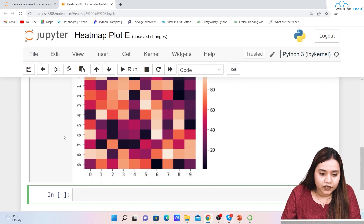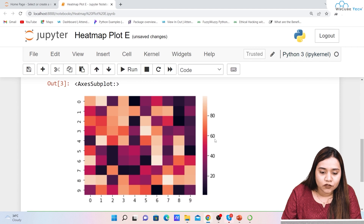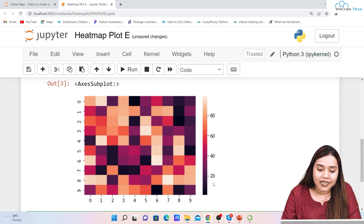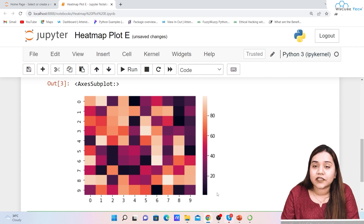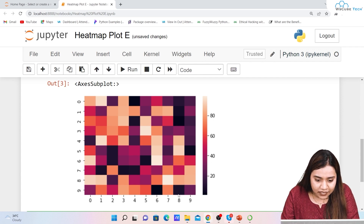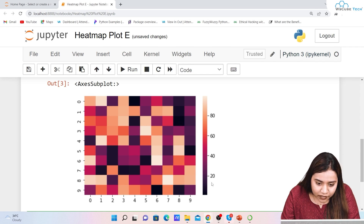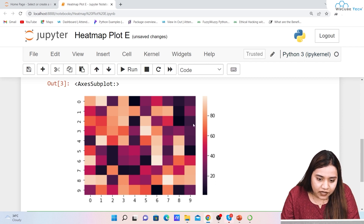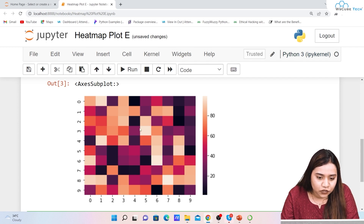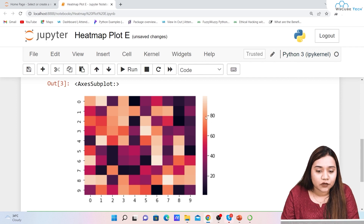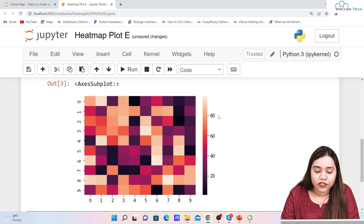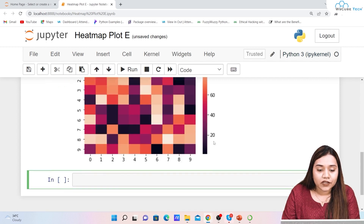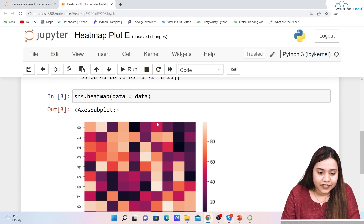We get 0 to 9 on the x-axis and 0 to 9 on the y-axis. On the right-hand side you can see the intensity of colors. The darker colors represent lower numbers — less than 10 — while the lighter shades represent values around 90 to 100. On the right-hand side there is a color bar showing values according to the colors. This is how a simple heat map is created.